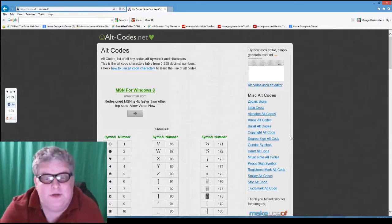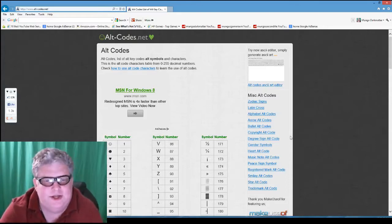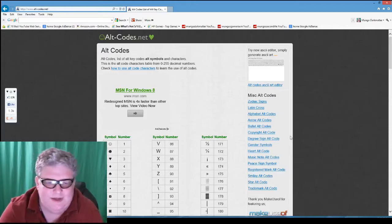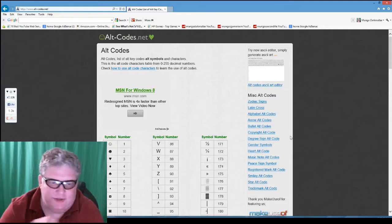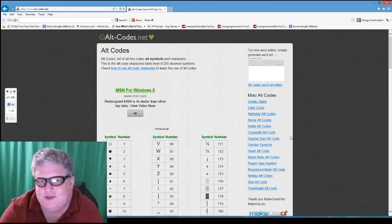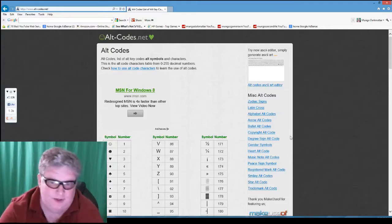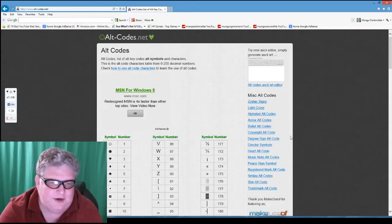I'm Mungo Dark Matter and welcome to Dark Matters. Today I'm going to show you how to put special characters into your YouTube descriptions. You may have wanted to put a copyright symbol, a heart, a diamond, a smiley face, or some other special character into your YouTube description and not known how to. So I'm going to show you how to do it right here.